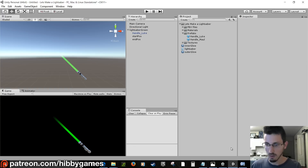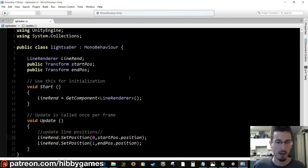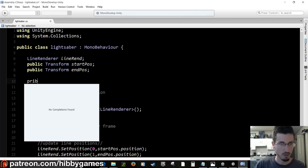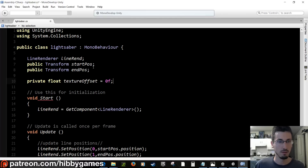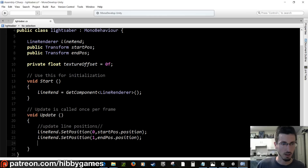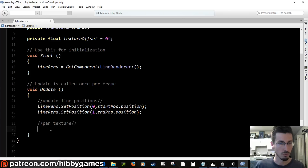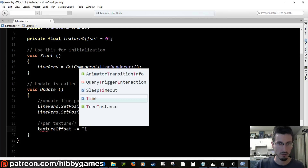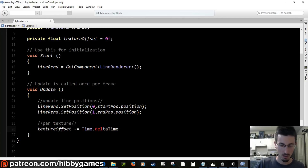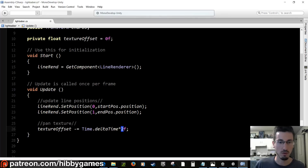Back in the script, let's make one texture pan for a cool effect. At the top, add 'private float textureOffset = 0'. In Update, add a pan texture section: textureOffset minus equals Time.deltaTime multiplied by 2f. That 2 controls the speed — use a smaller number to go slower or a bigger number to go faster.